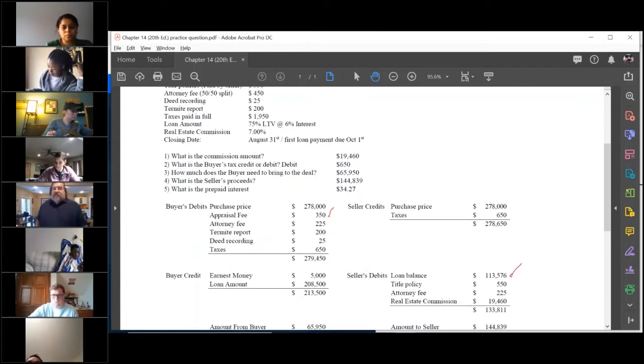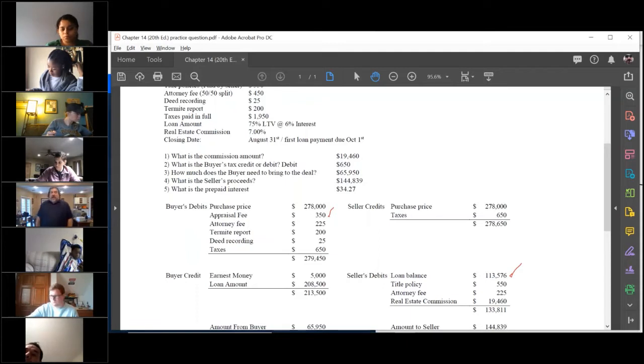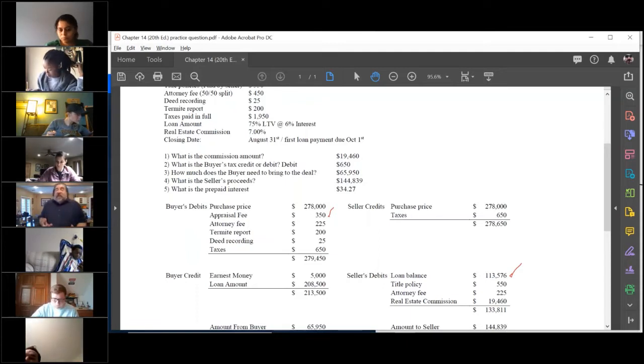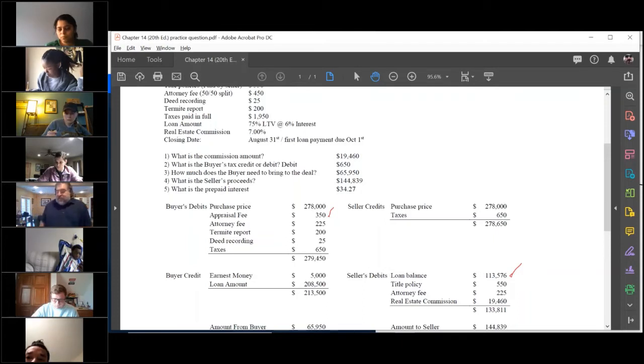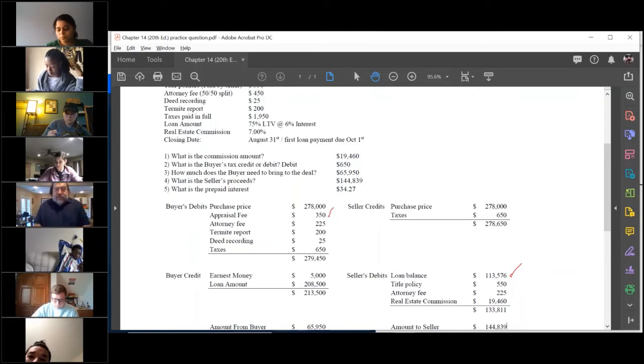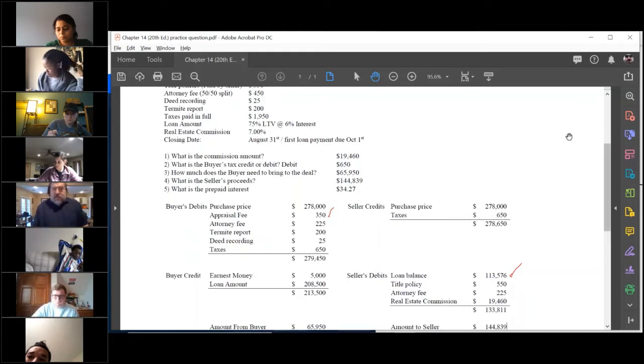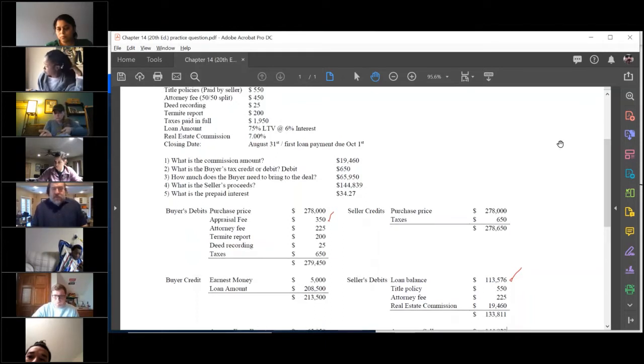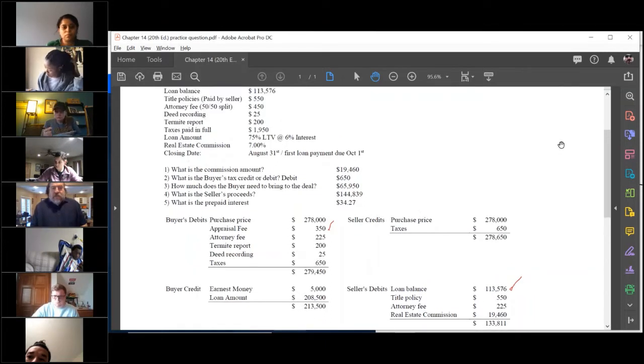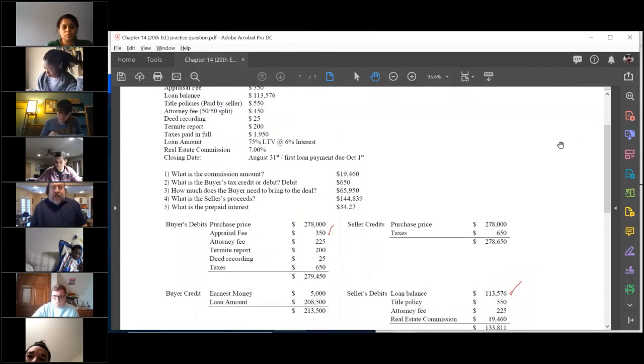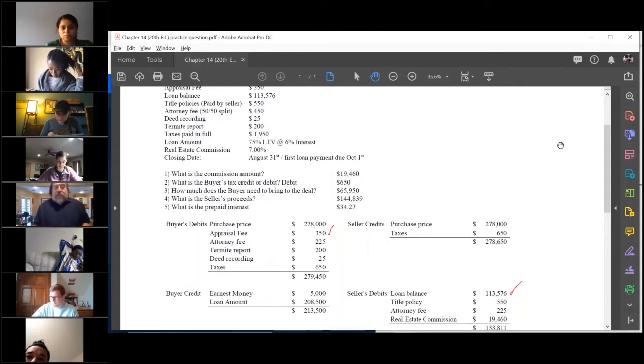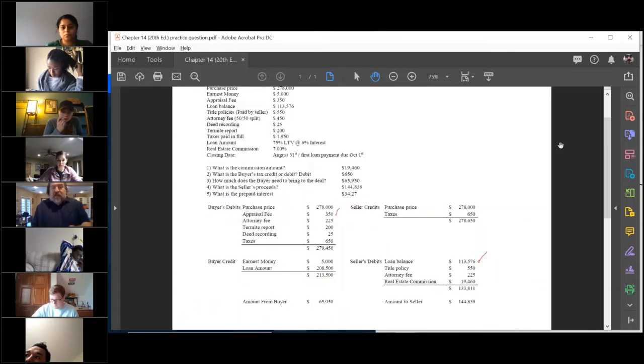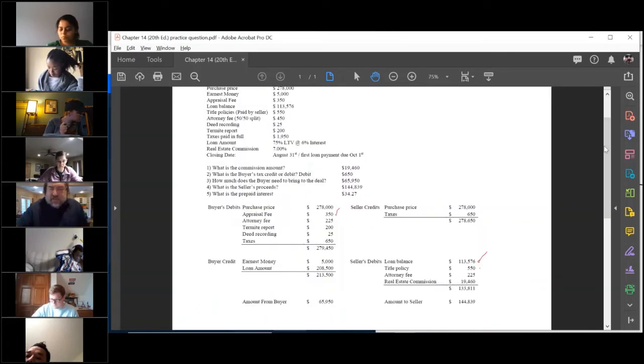Appraisal fee. Loan balance $113,576. That is the payoff, so that is a seller's debit right there. That is what the title company got on the mortgage reduction certificate back from the lender that says that amount of money.